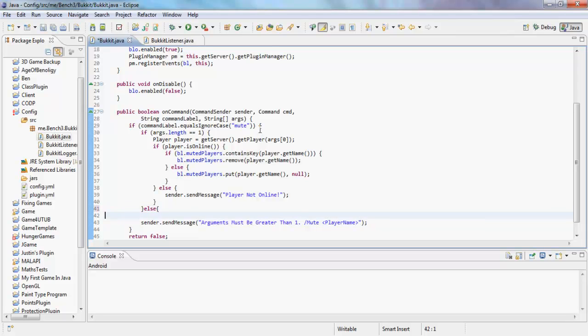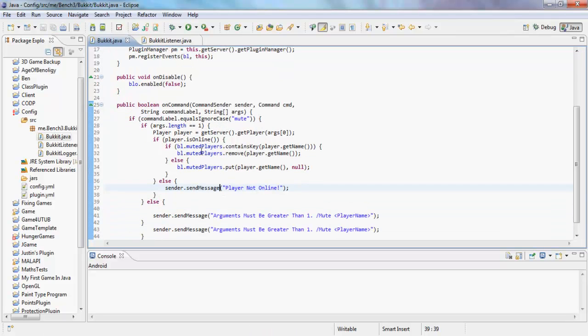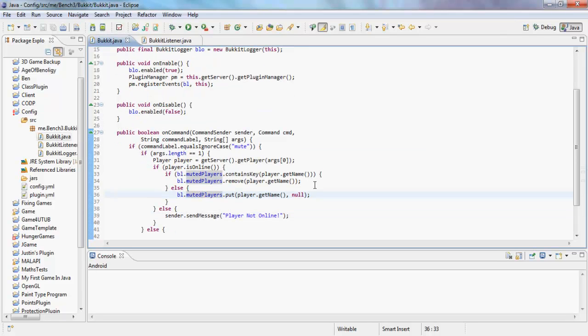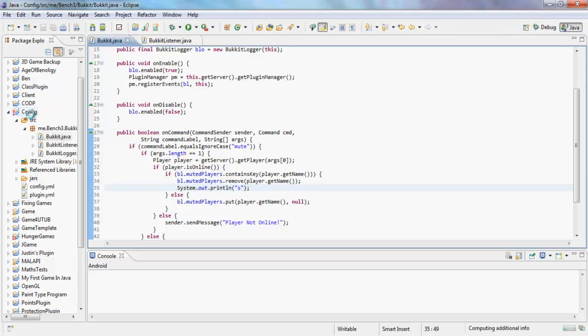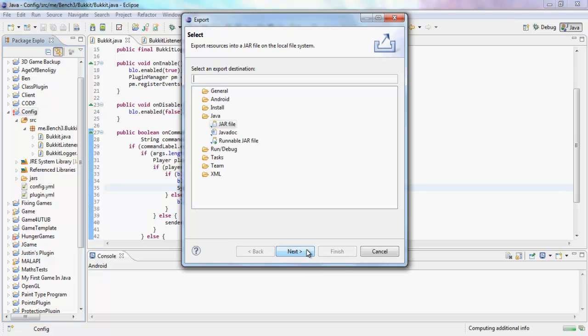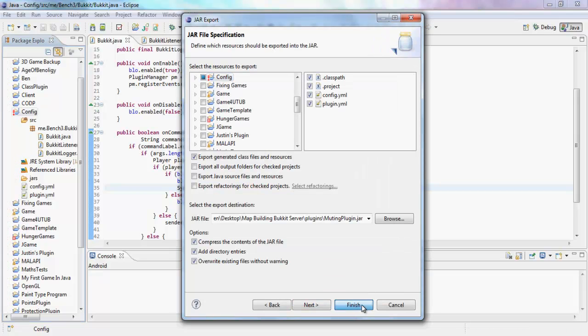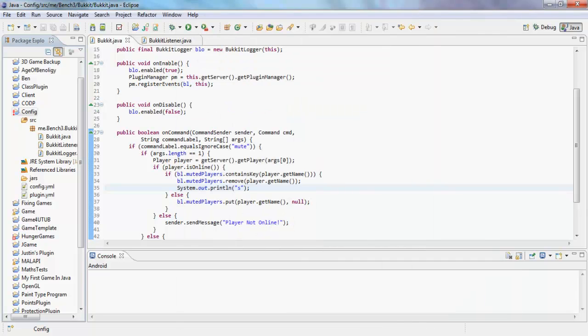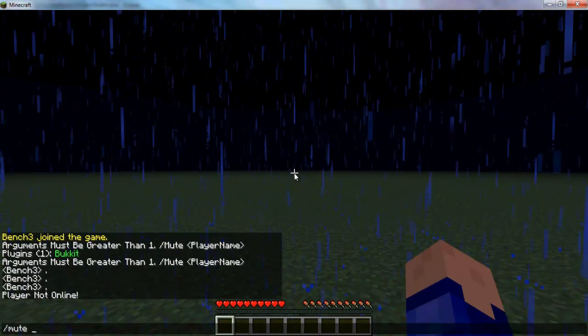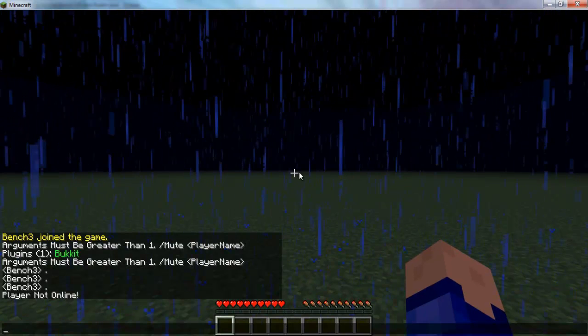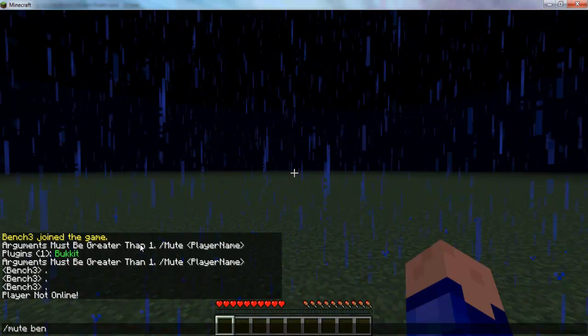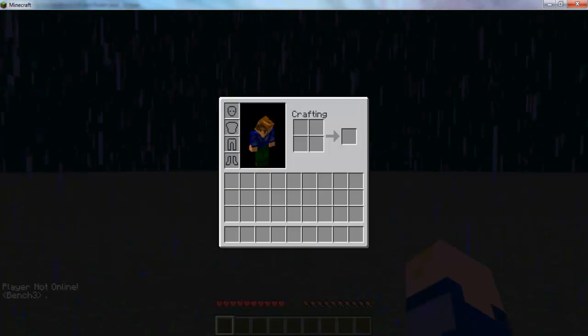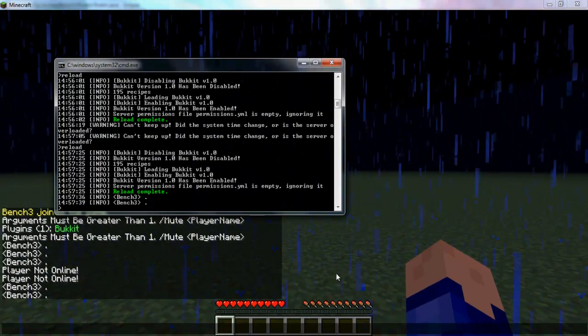So in here if it contains player's name, we're going to set this console to true. And actually let's just do a little bit of debugging. System.out.println or something. And its file export, next, and finish. So for that to happen let's reload the server and let's do mute bench3. I can't talk and nothing's been printed out here. Mute bench3, I can talk, and that's got printed out there. Okay cool. So that is good.